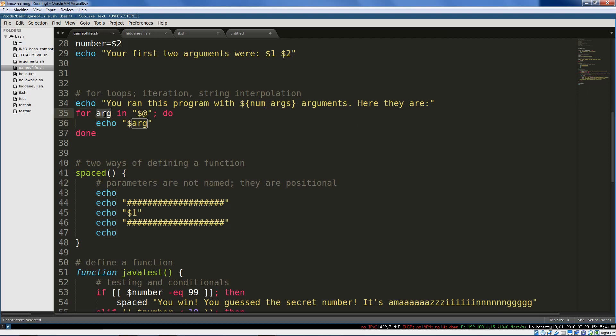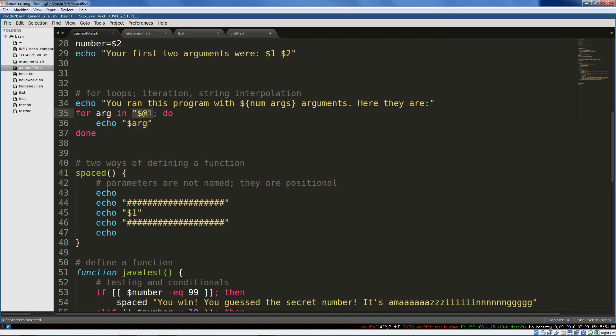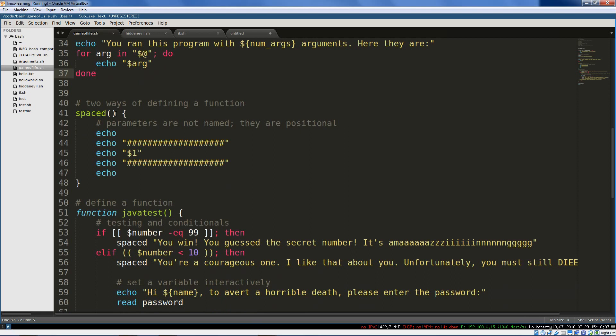So for each argument, do echo that argument. So this variable arg is first set to the first thing. And then we echo out the first thing. And then it's set to the second thing. We echo out the second thing. So this is iteration. We're iterating over some collection that has more than one member. In this case, it's simply the number of arguments that we passed in. So this is a for loop. It's used for iteration, going through each member of a group sequentially.